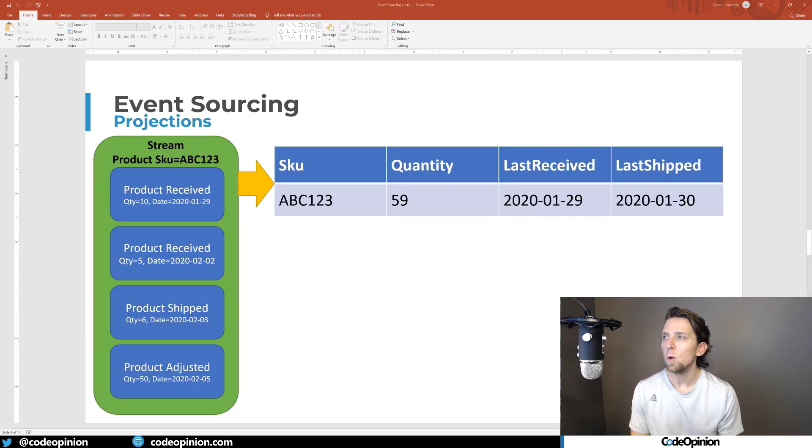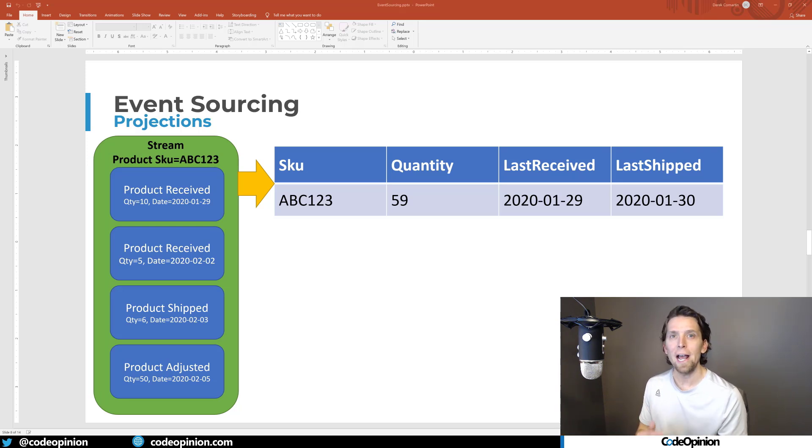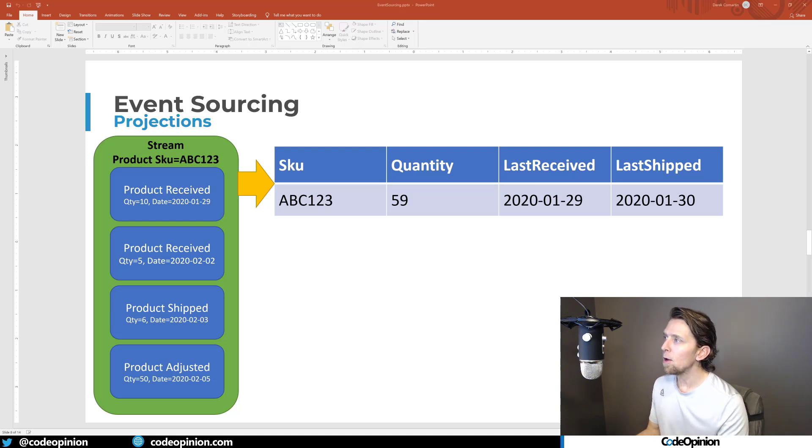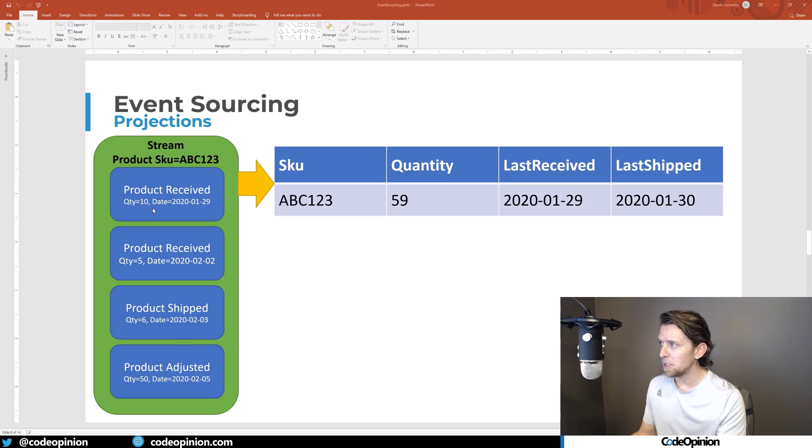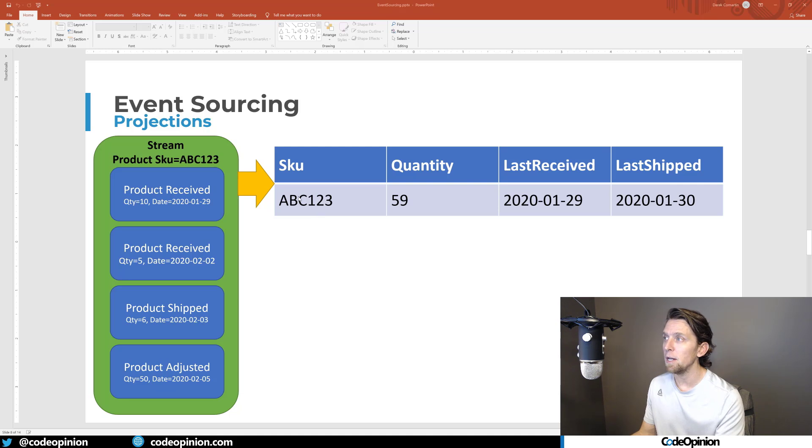So how do you build out UI? How do you know if you need to show this particular product as of right now, current state, what the quantity on hand is? Well, if we look at all the individual events that occurred, we know we had 10 at this point, 15, 9, and then 59. So our current state for this particular SKU is 59.